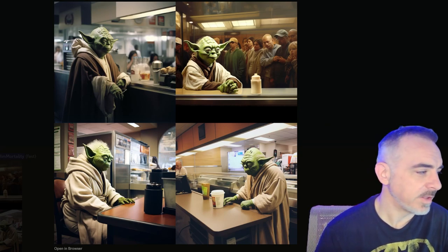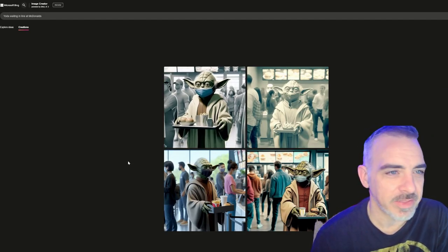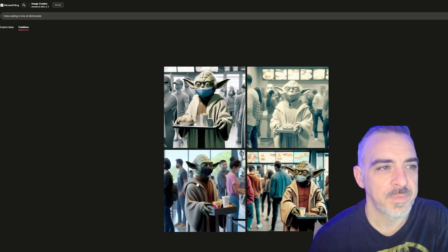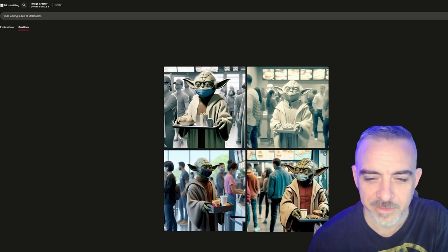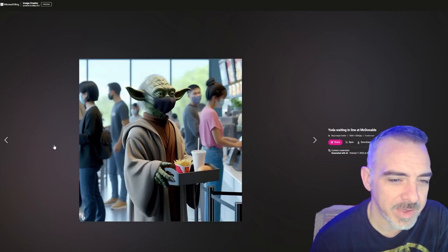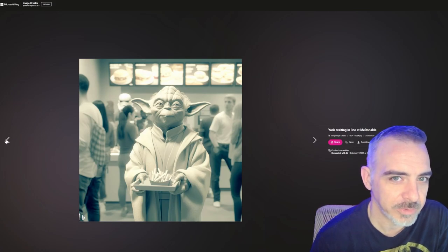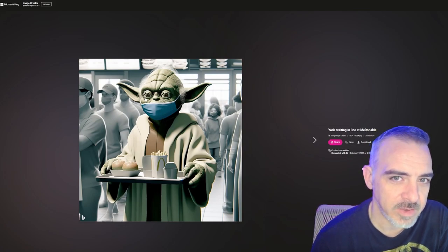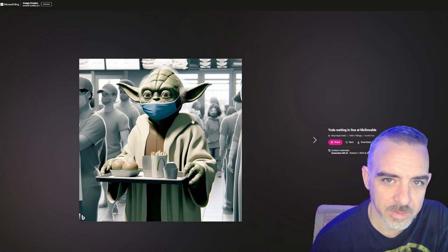Let's look at this same prompt inside DALL-E 3. In three of the four images, they've got Yoda wearing a mask while waiting in line — I'm guessing that has something to do with the 'waiting in line' part of the prompt, social distancing and all. The artwork is really good though, aside from the mask. The one image where he's not wearing a mask has a weird color wash to it. In terms of quality, I would say DALL-E 3 does a better job, but this mask thing I am not cool with.